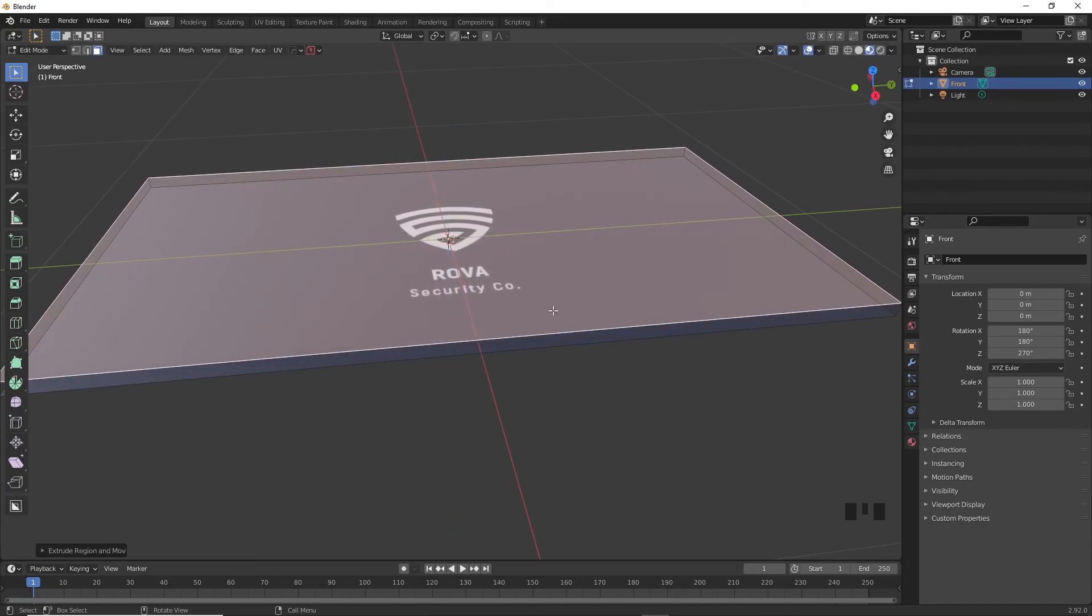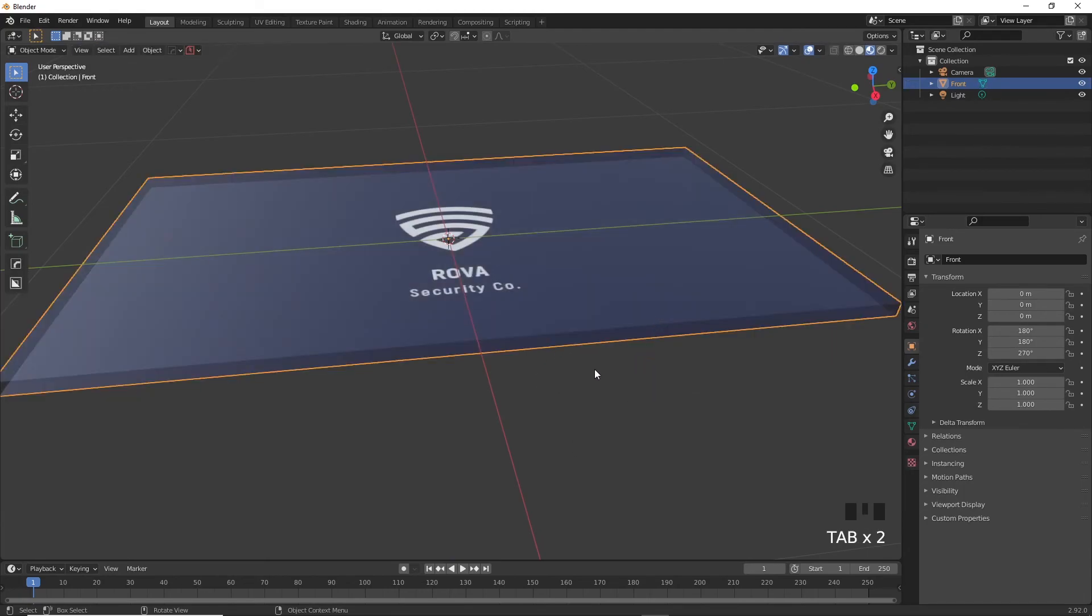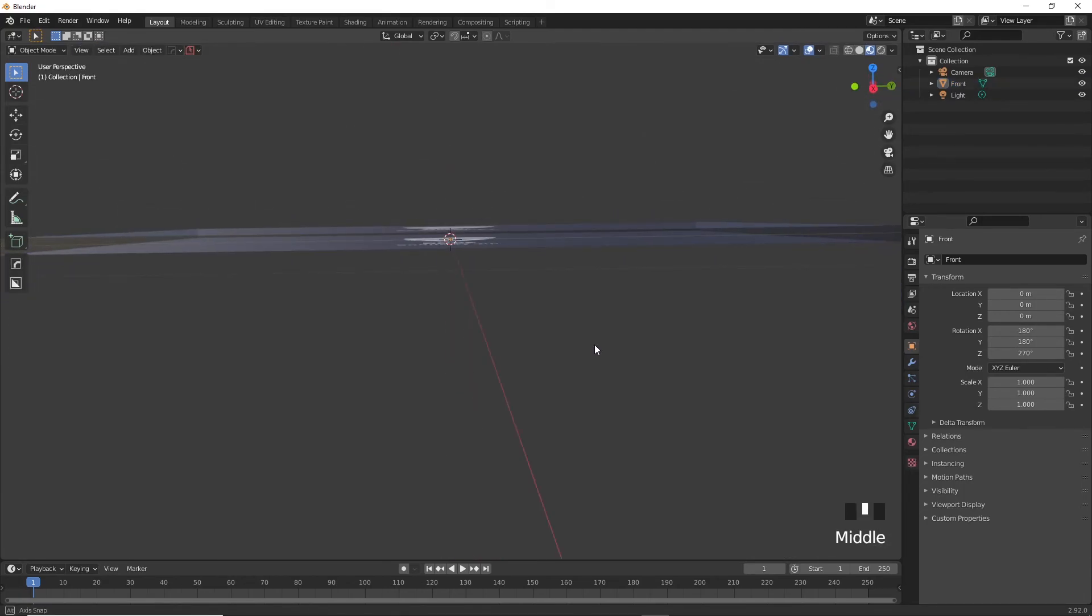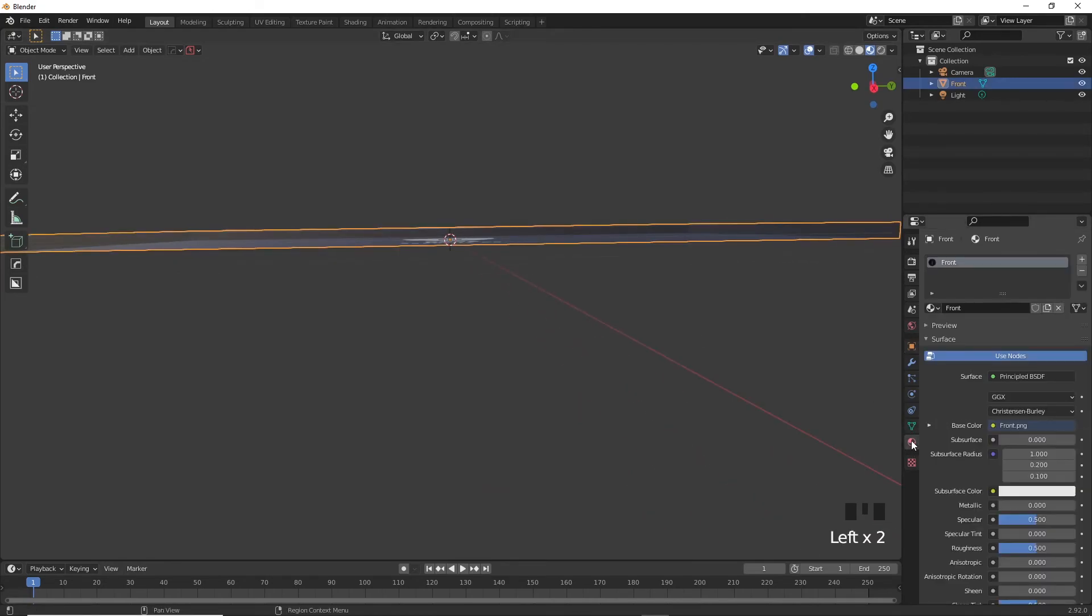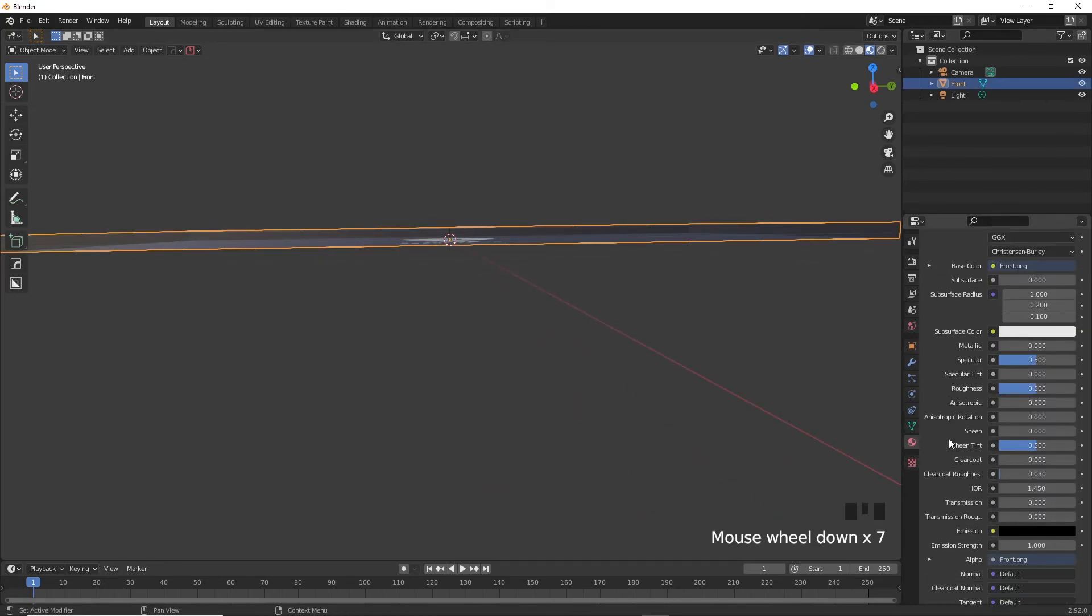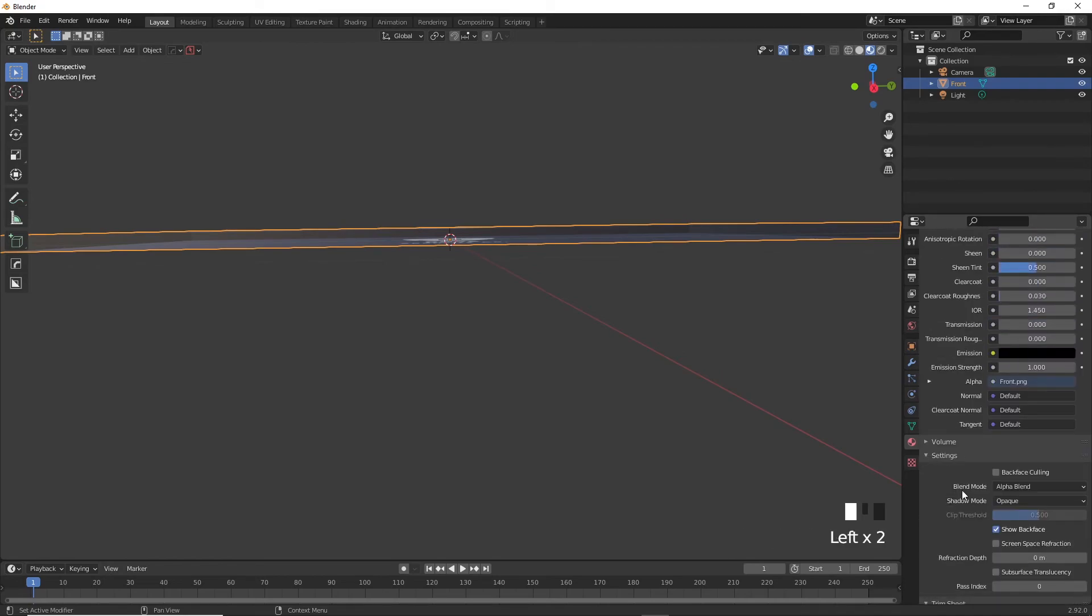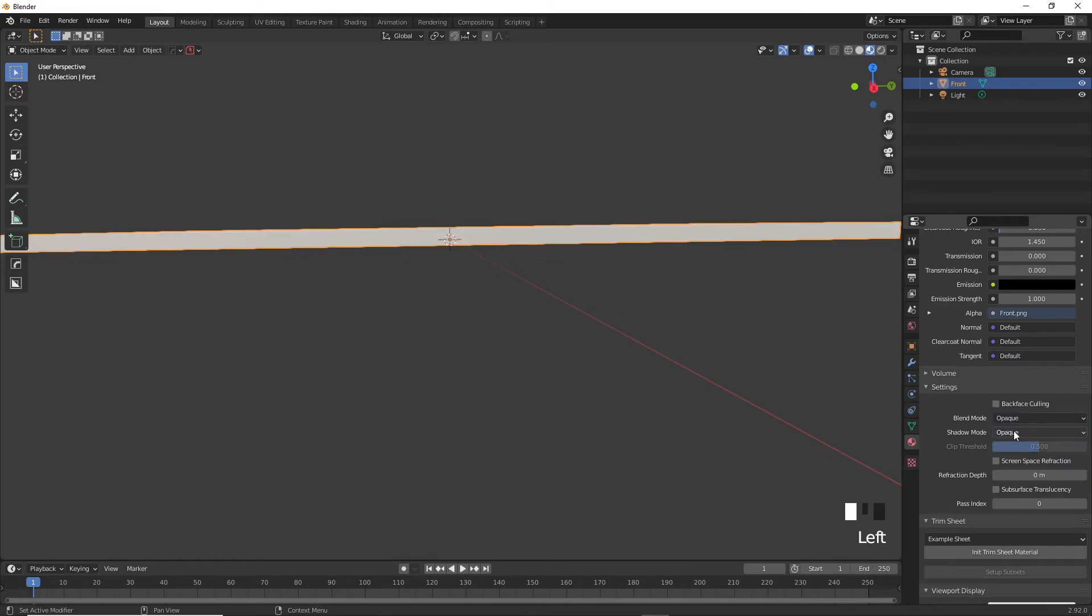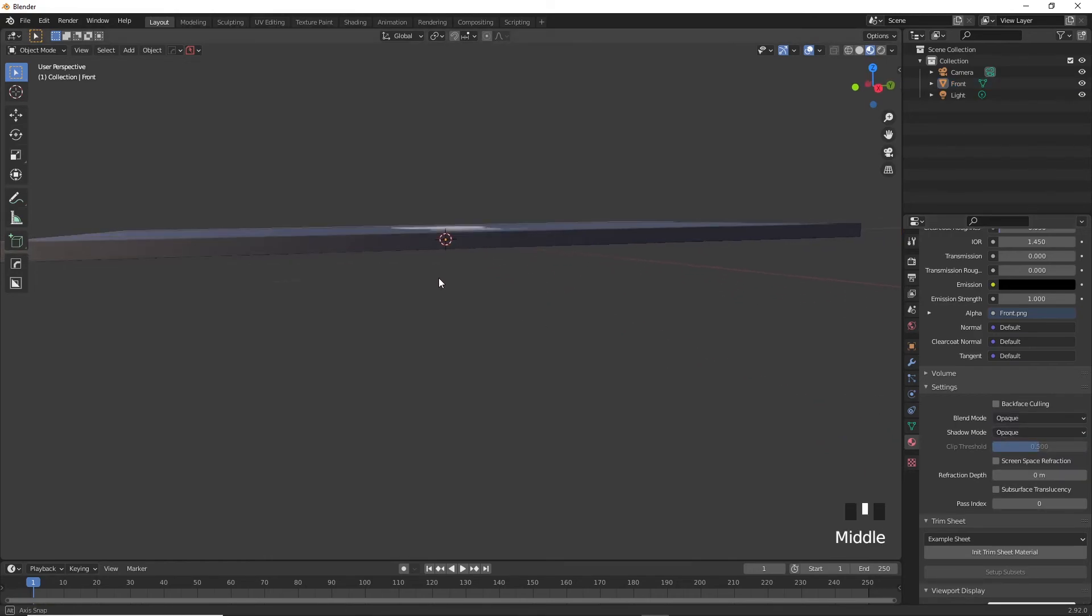You will notice that our business card will start to look a little weird. It will look as if it doesn't have any thickness, but a gap between two cards. To fix this issue, go to materials panel on the right here with the business card selected. And if you scroll down a little, you will find the settings down here. Change the blend mode from alpha blend to opaque, and this should immediately fix the issue. How lovely.